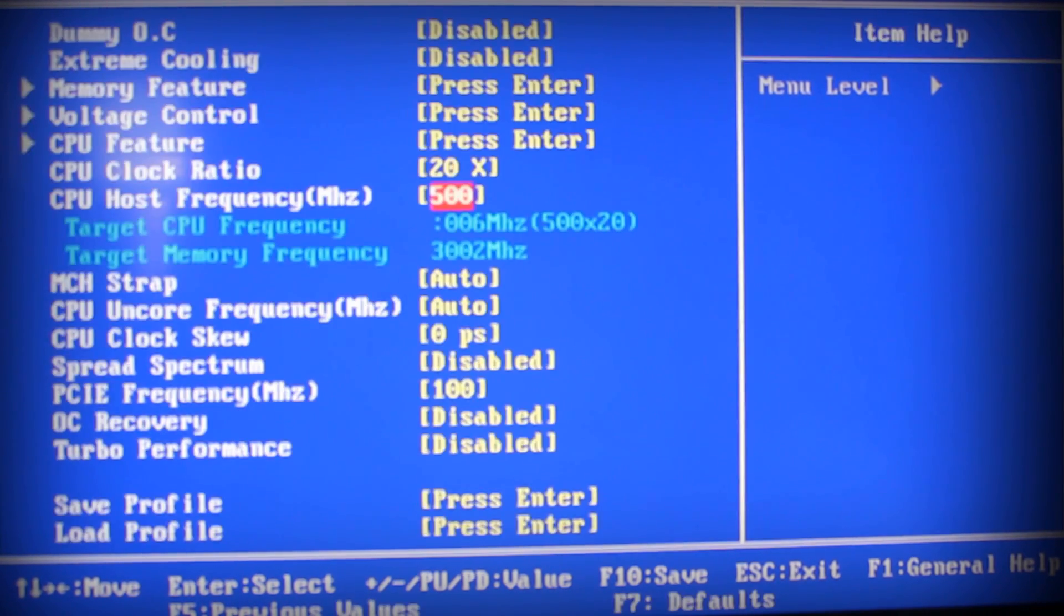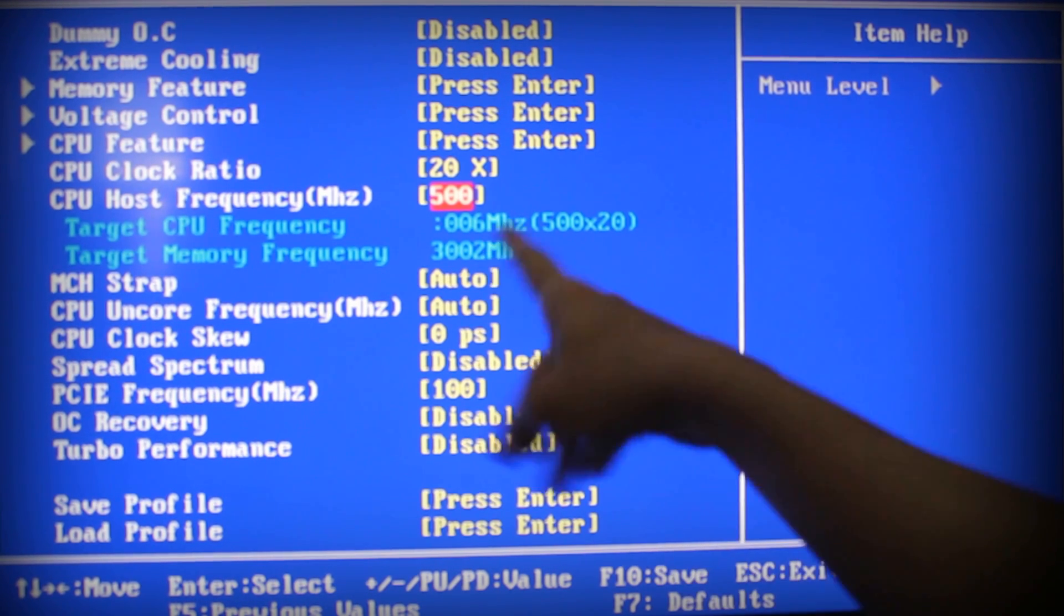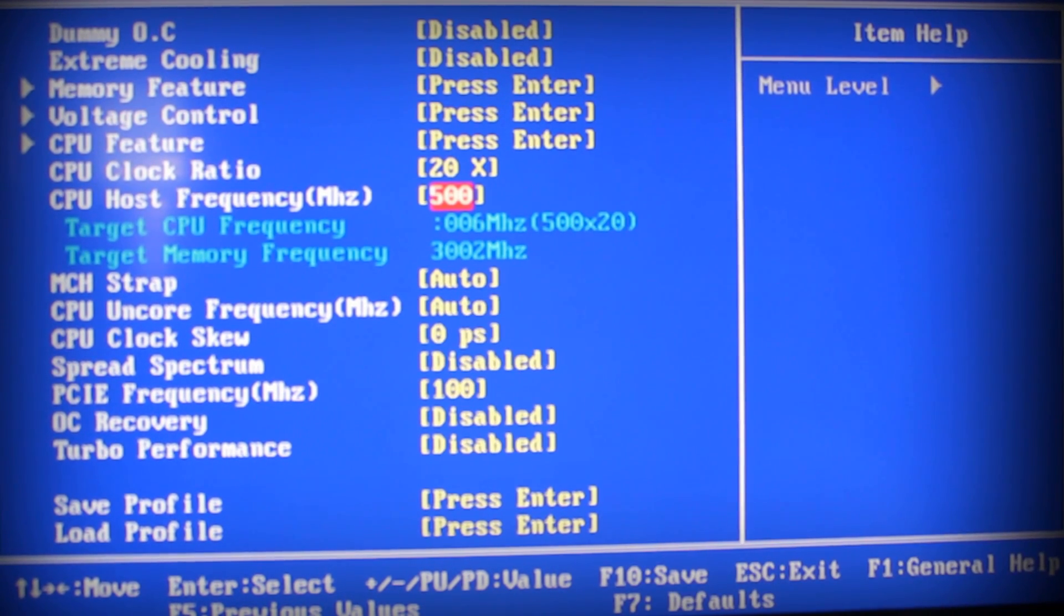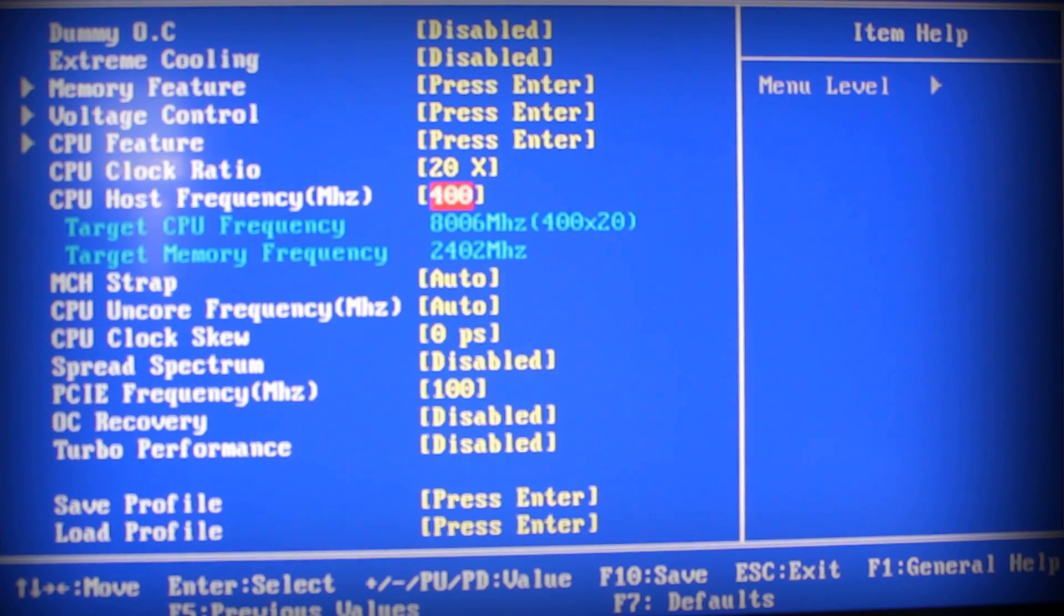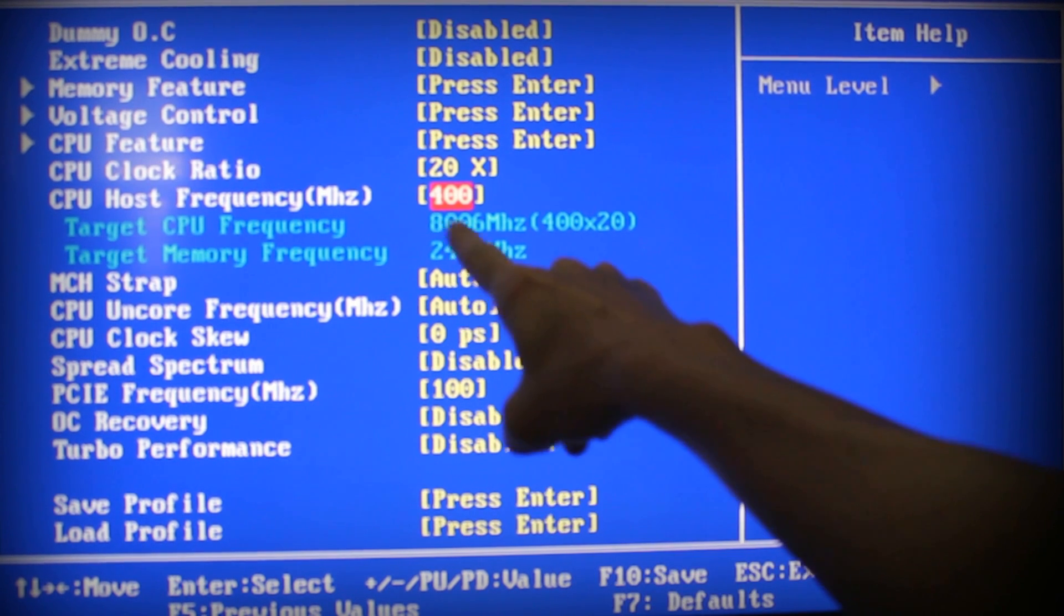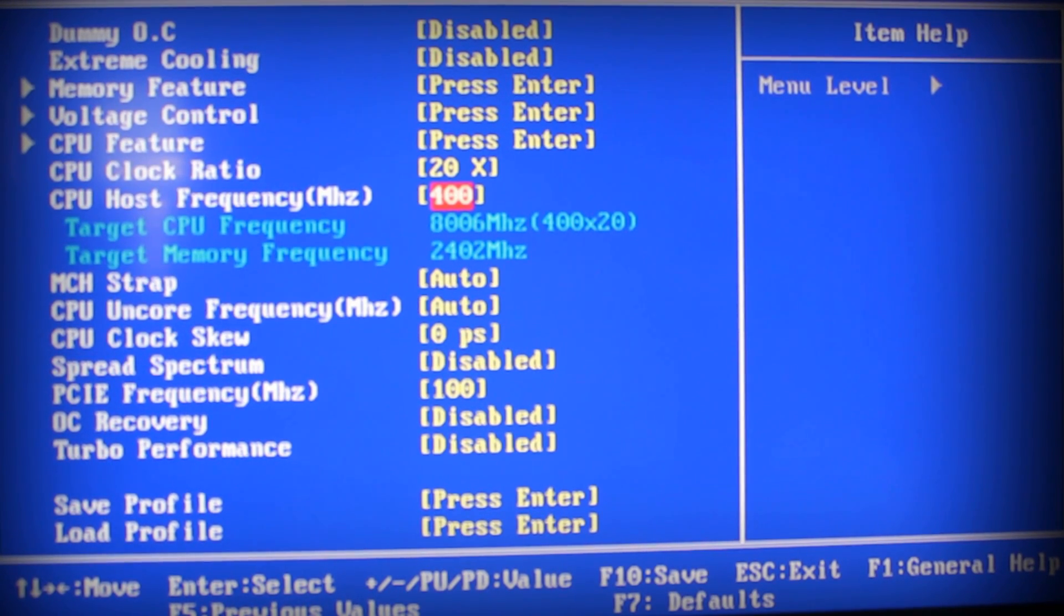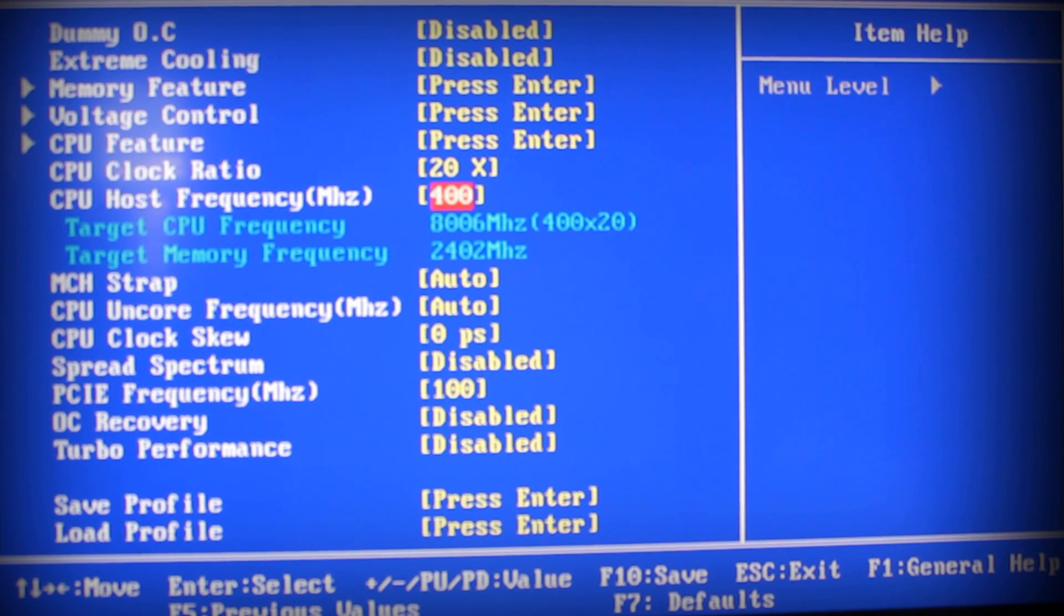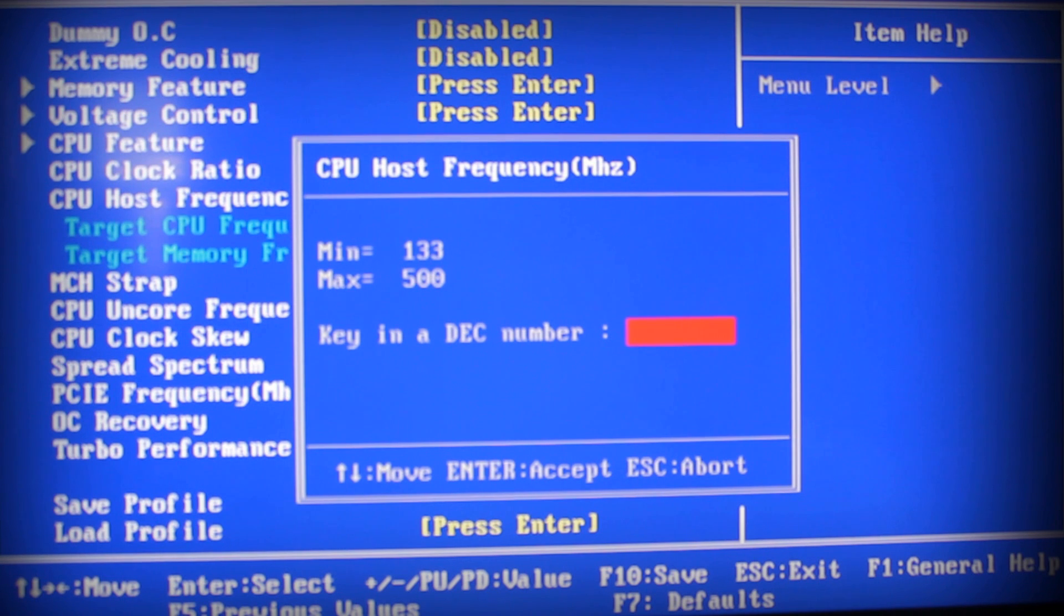I'm going to put it at the max just to show you what you could possibly do. It's so high it doesn't even show up. Let's put it at something lower, just for example - go to 400. That would essentially be overclocking my processor to 8.0 GHz from 2.66 GHz.